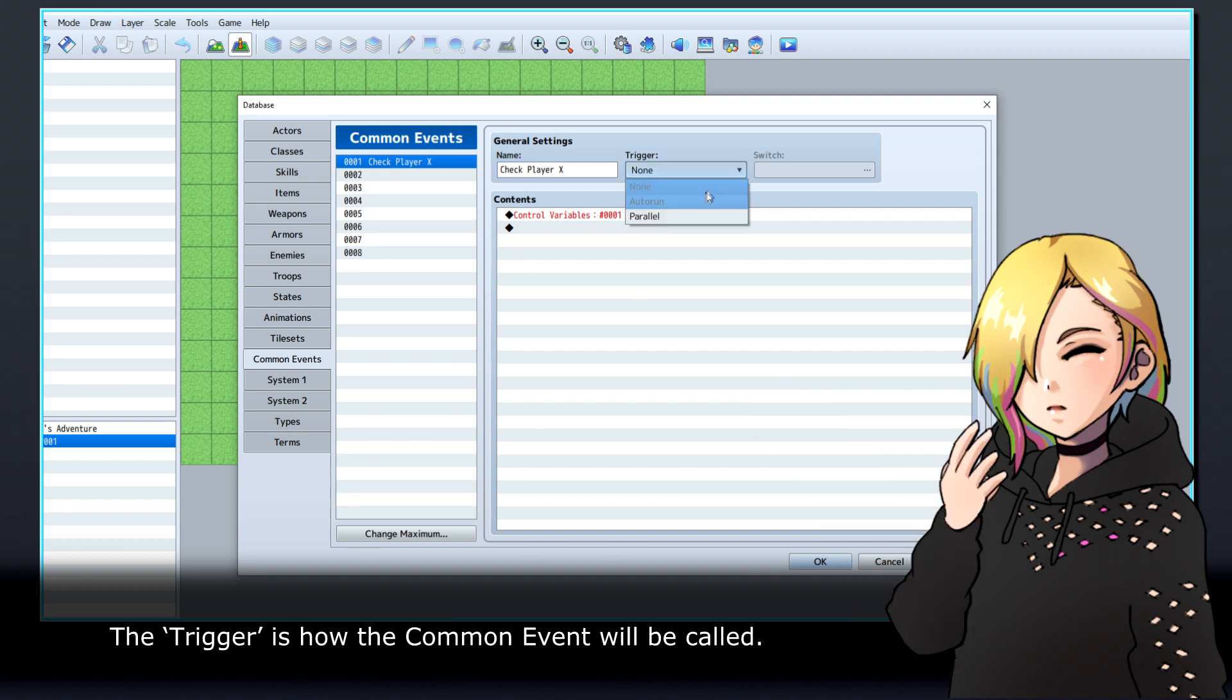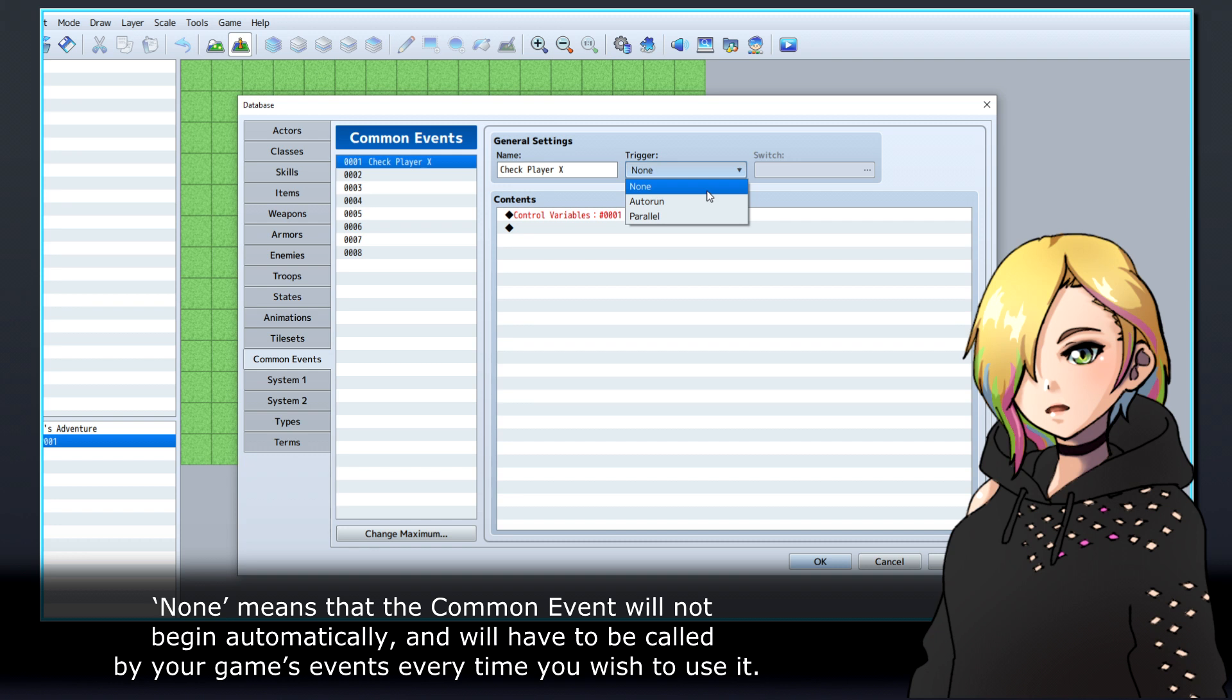The trigger is how the common event will be called. None means that the common event will not begin automatically, and will have to be called by your game's events every time you wish to use it.